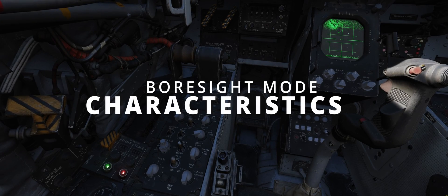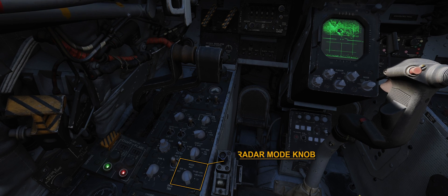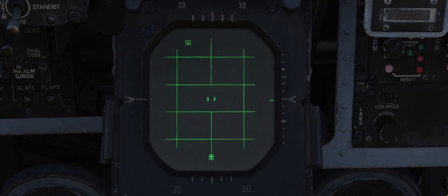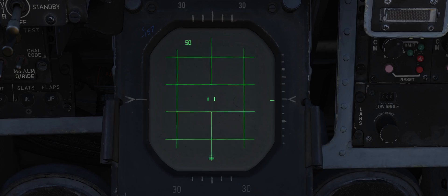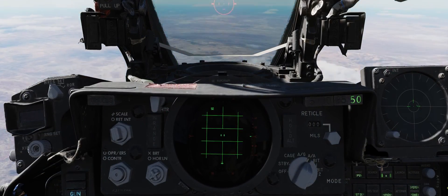Characteristics. Boresight mode is initiated by the WIZO using the radar mode knob. Once selected, the radar enters a status similar to holding half-action. The antenna moves to a fixed position along the boresight line at 0 degrees azimuth and minus 2 degrees elevation below the FRL or fuselage reference line. The optical sight is also adjusted and depressed 35mm, matching the antenna's position.